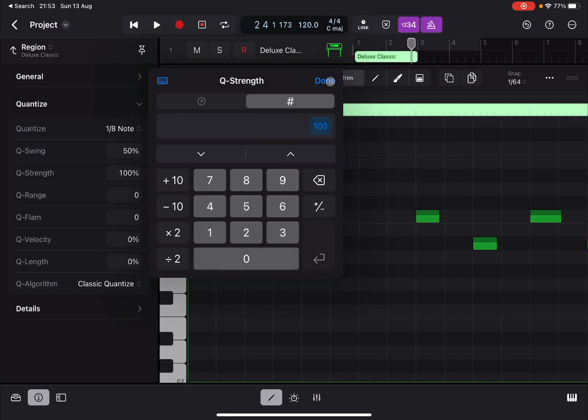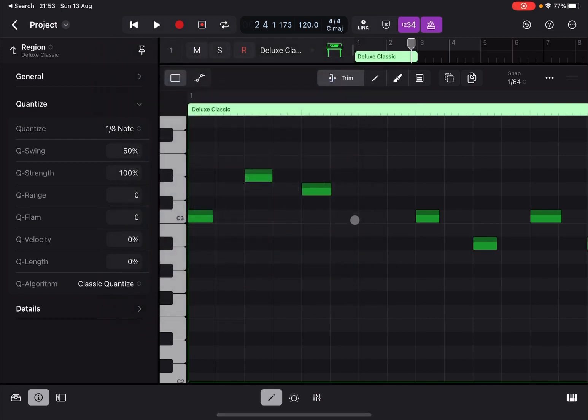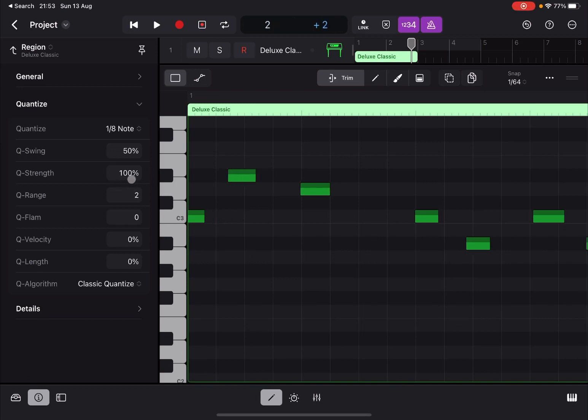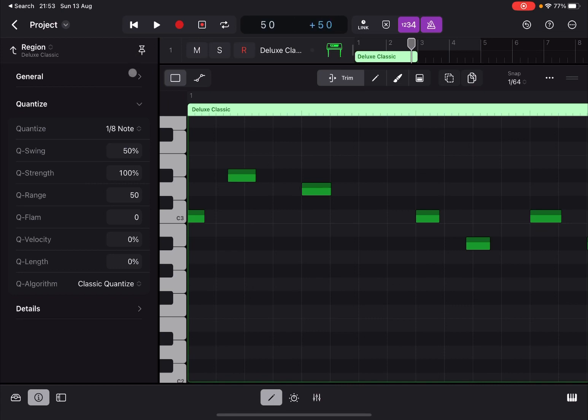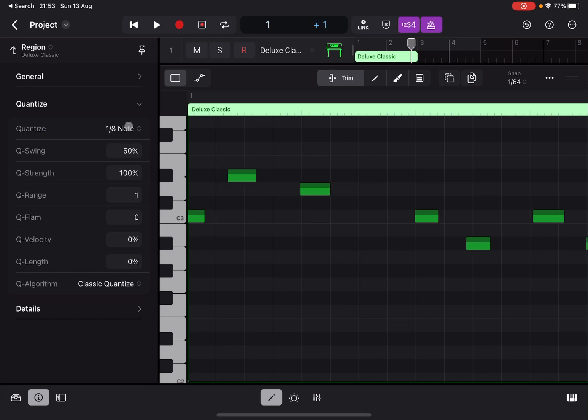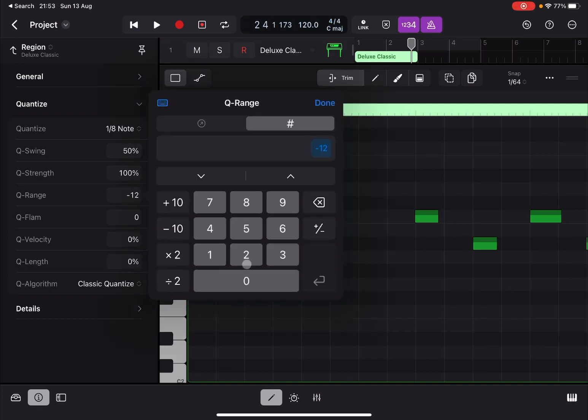You can also set the range. What happens is here you allow only for notes within a certain range to be quantized. And of course when it's down to zero, it will quantize all of them.